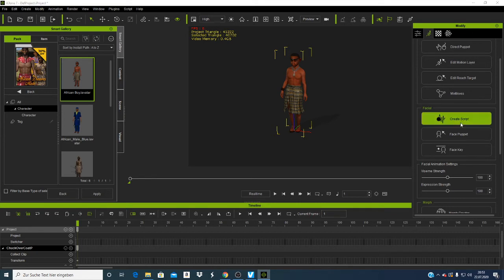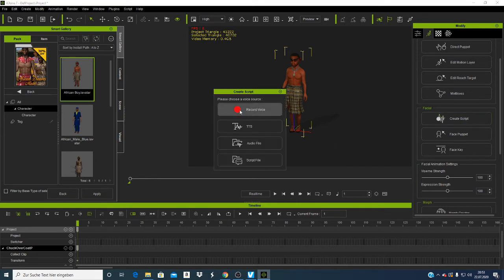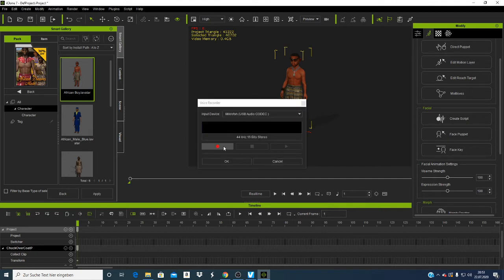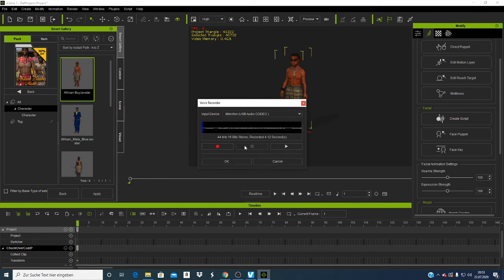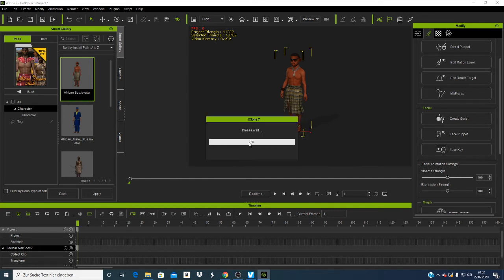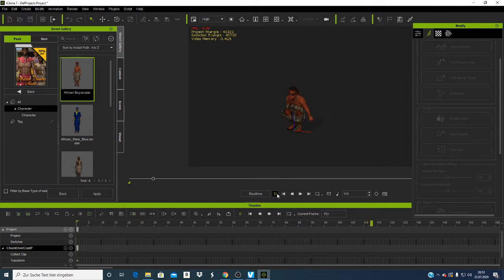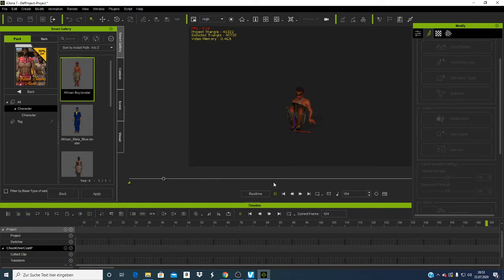You can also use 'Create Script.' If you click there you can record — for example, if I want to make the character talk, I click 'Record,' say 'Hey, my name is Nick,' then click 'Stop' and 'OK.'